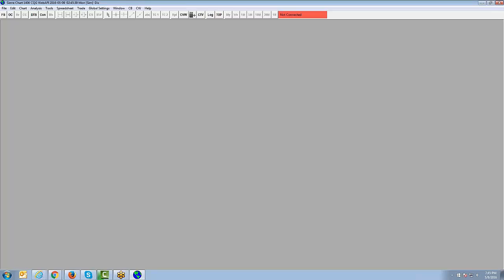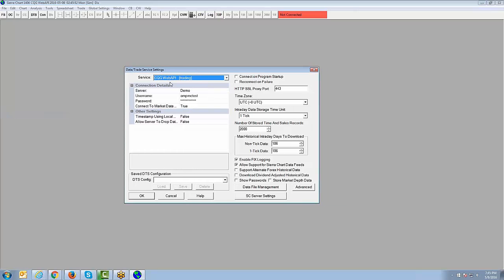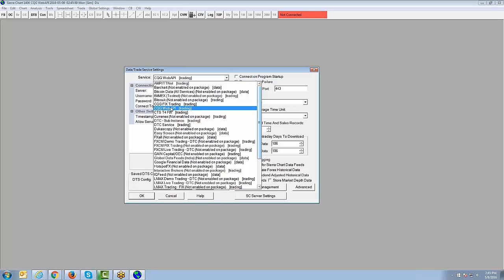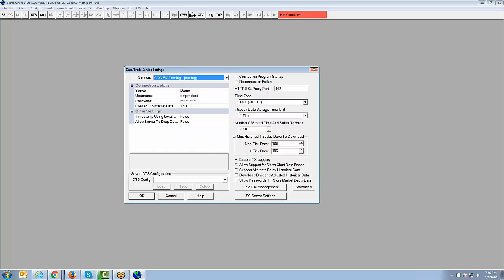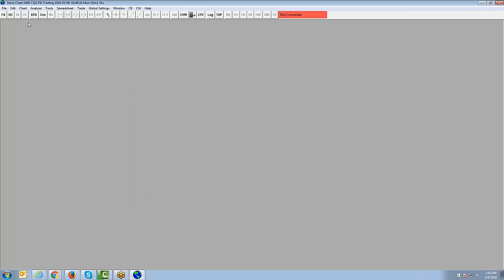Last but not least, the CQG Data Feed. If you're connecting CQG to a live account with AMP Futures — you have a funded account and are ready to go live with CQG — go to File, then Data Trade Service Settings. From the Service drop-down, select CQG Fixed Trading this time. Note: CQG Web API is specifically for the 15-day trial demos, not live trading. After selecting CQG Fixed Trading, make sure the server is set to Live, input your username and password assigned by AMP Futures, click OK, then go to File and Connect to Data Feed.